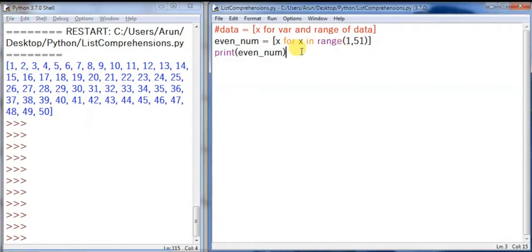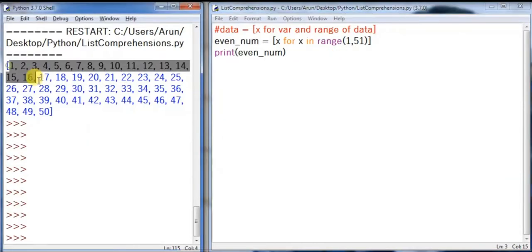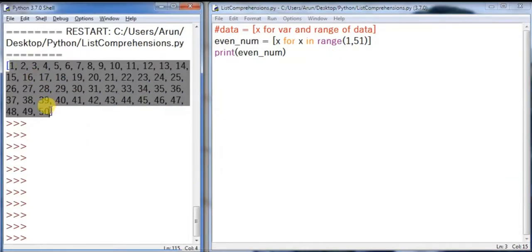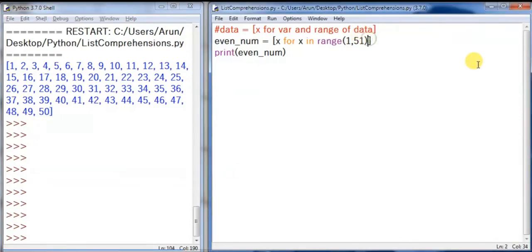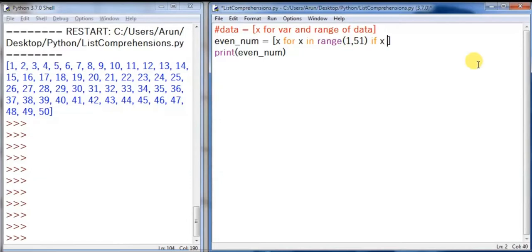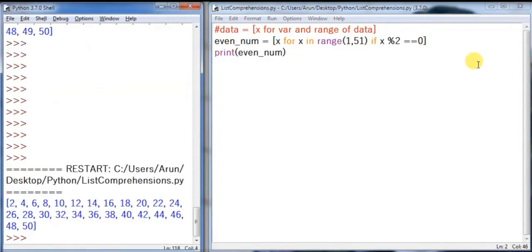Let's try the same. It is not even numbers; I have all the numbers from 1 to 50. So here I can have some condition check: if x mod of 2 equal to 0, that means it's an even number. Let's print it now. See, now you have only the even numbers: 2, 4, 6, 8, 10, 12, 14 up to 50.